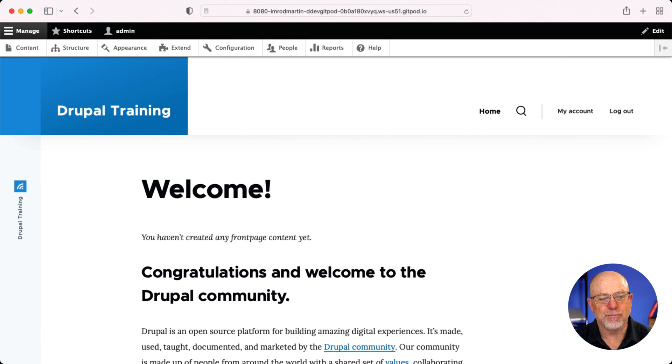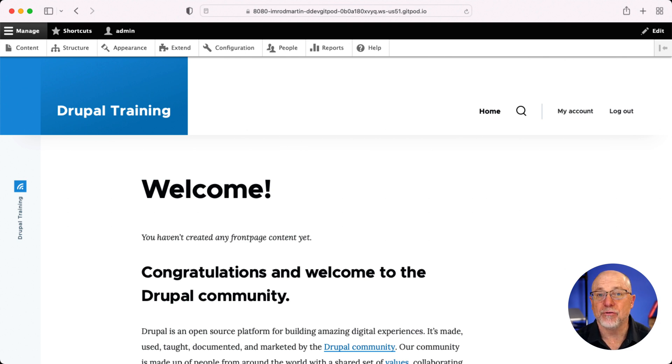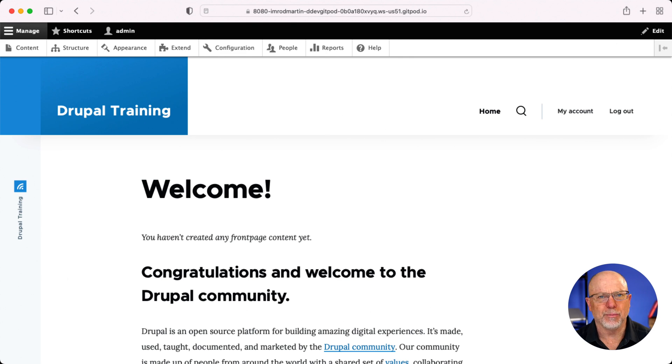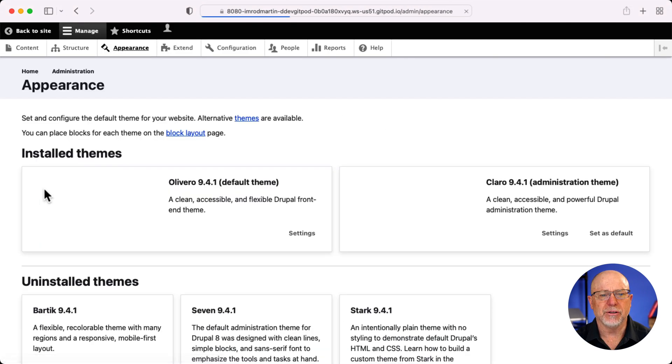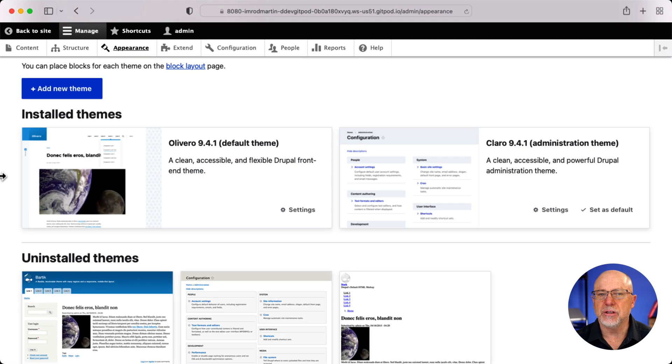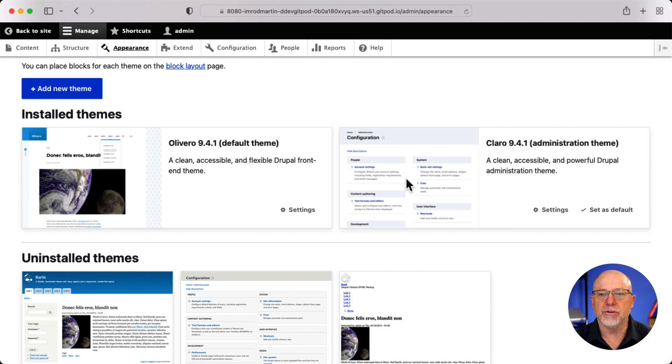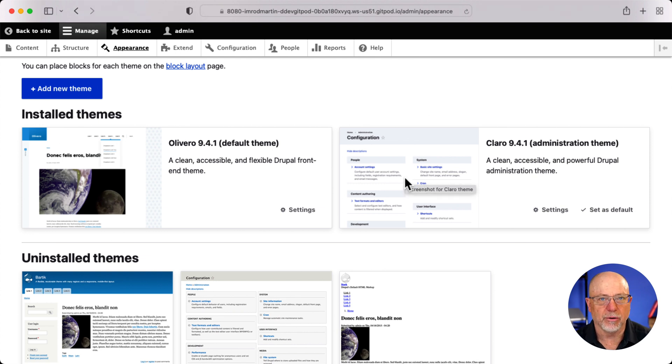I'm over here at a brand new installation of Drupal 9.4.1 and as you can see, Bartik is not there anymore. If I click on appearance, you'll see that the new default theme is Olivero and the new administration theme is Claro.